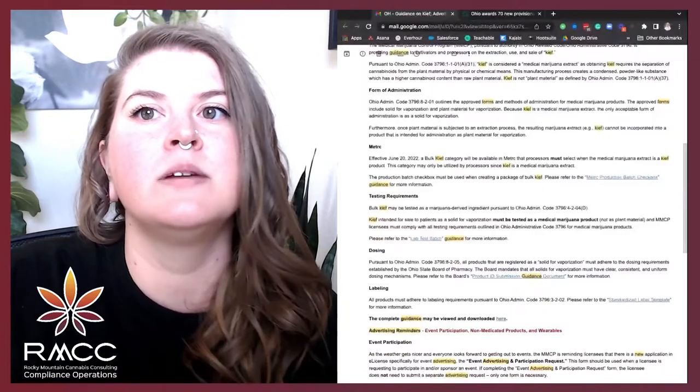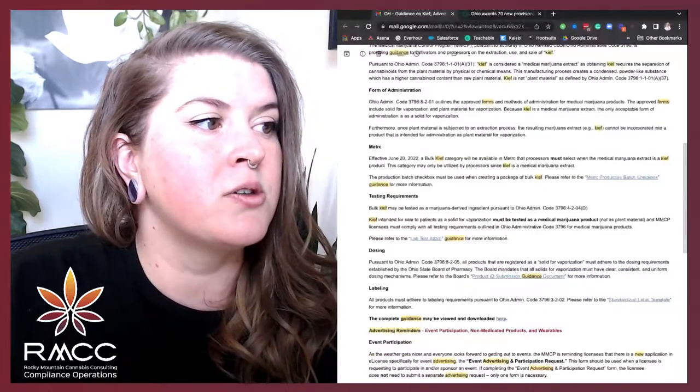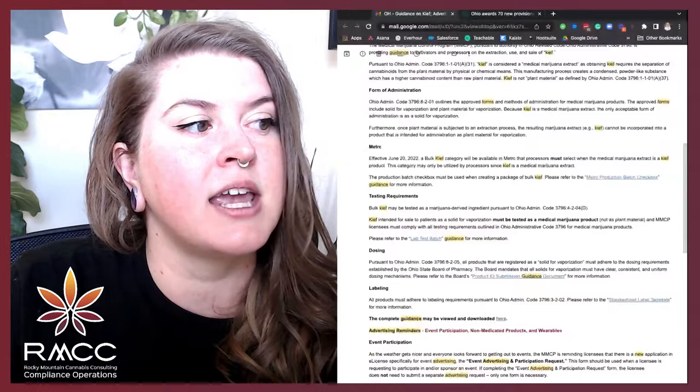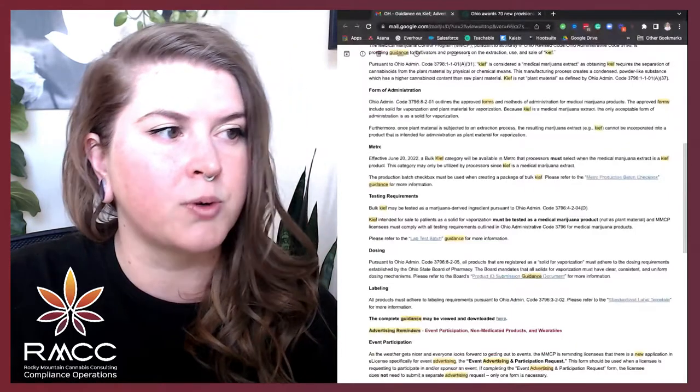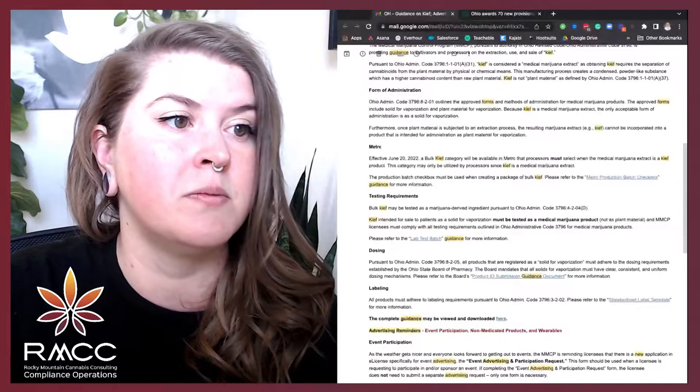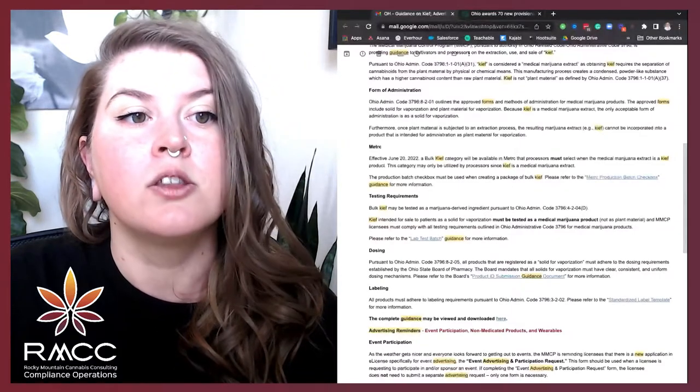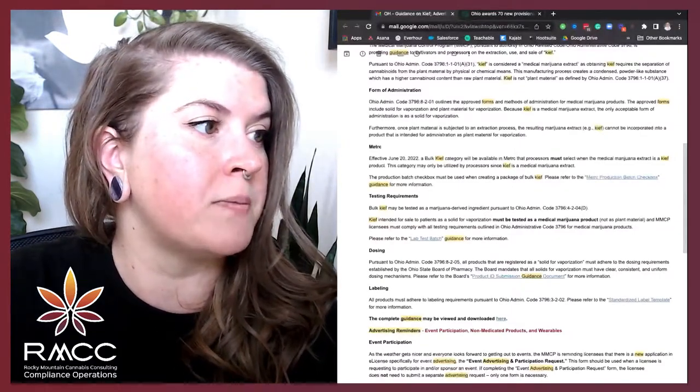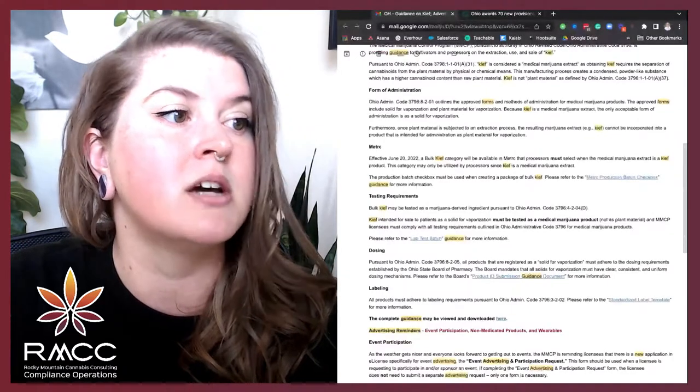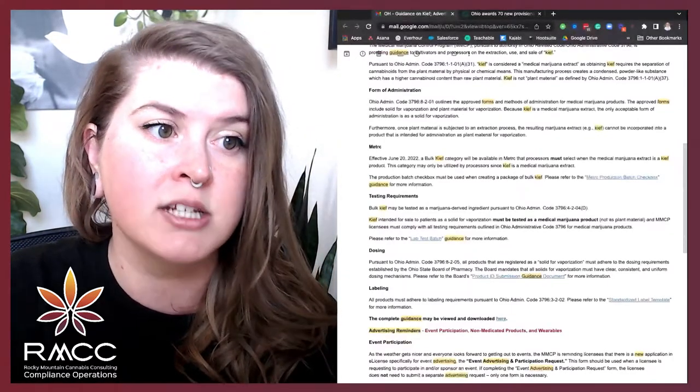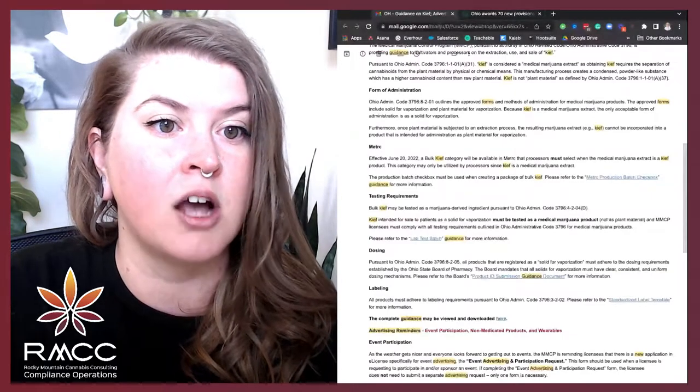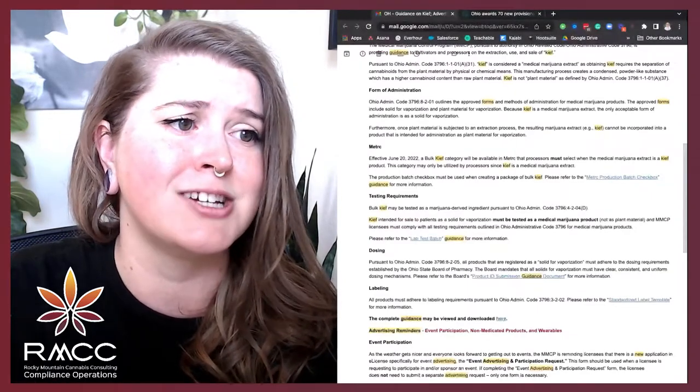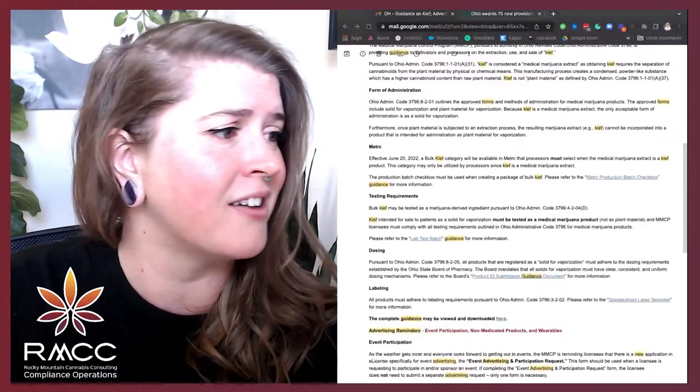Form of administration, Ohio Admin Code 3796-8-21-01 outlines the approved forms and methods of administration for medical marijuana products. The approved forms include solid for vaporization and plant material for vaporization. Because Kief is a medical marijuana extract, the only acceptable form of administration is a solid for vaporization. Oh, my goodness, Ohio, what the hell are you doing?